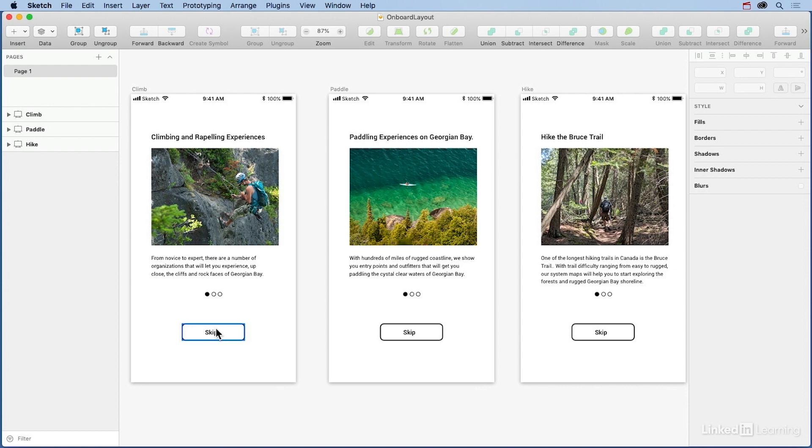Okay, so why XD and not such applications as UXPin, Principle and InVision, or any other tool? Simple. Nobody cares how you did it. They just care that you did it. So we need to prepare the sketch project for XD.